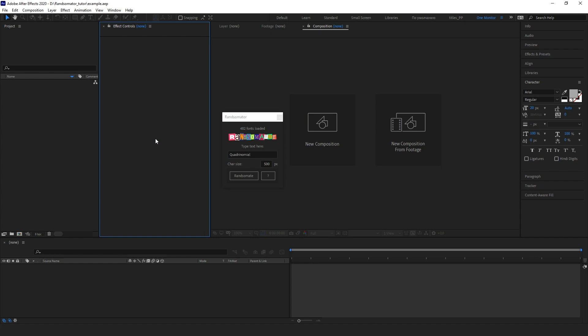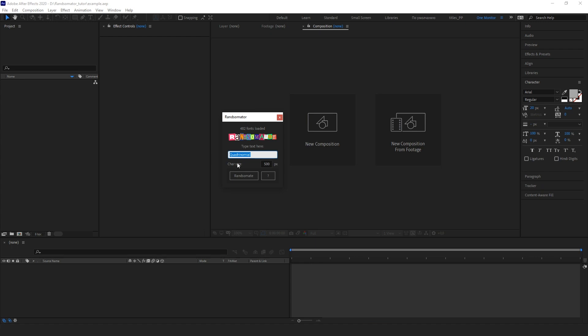Mainly, you will be using this text input bar. Let's type some text here — you can use letters, digits, or any symbols you want.